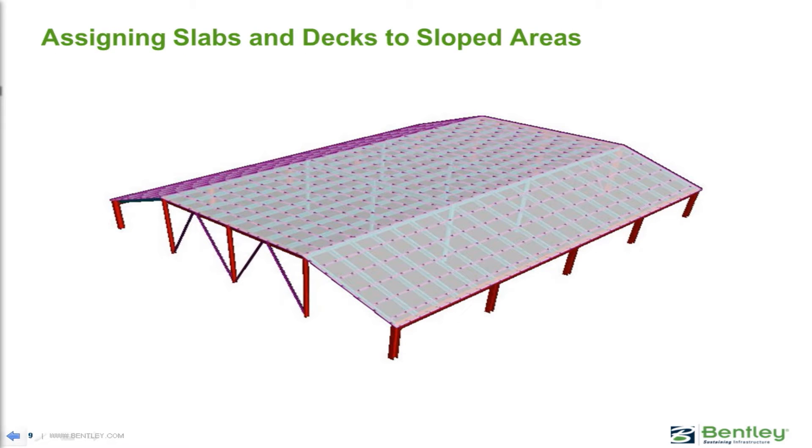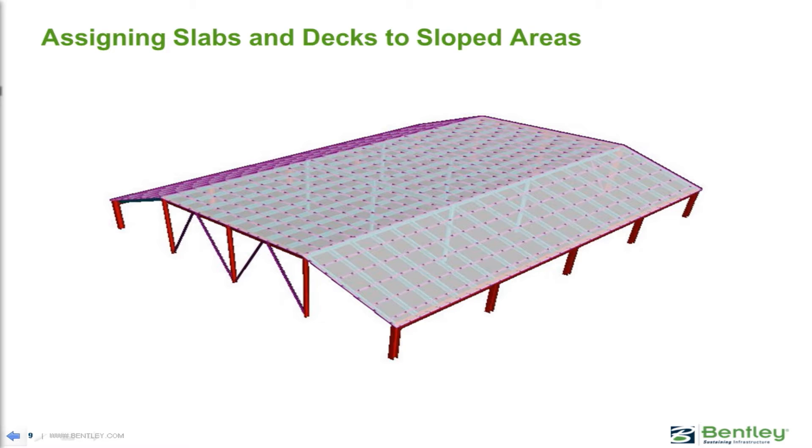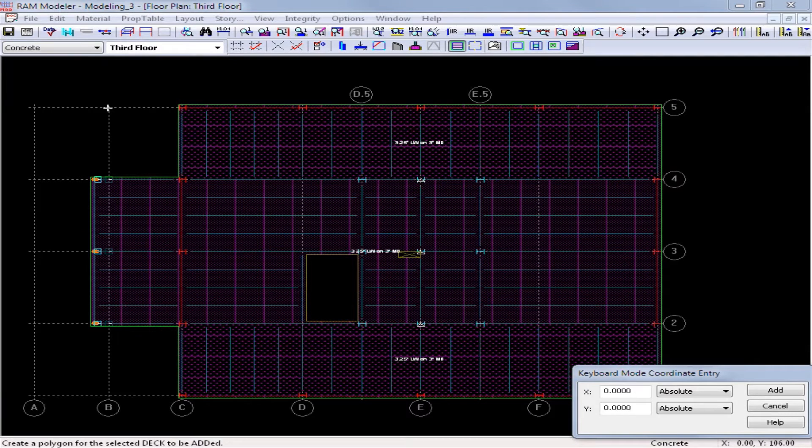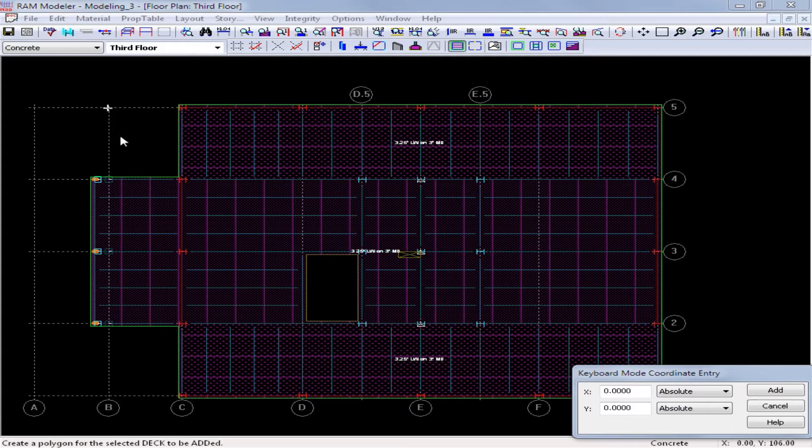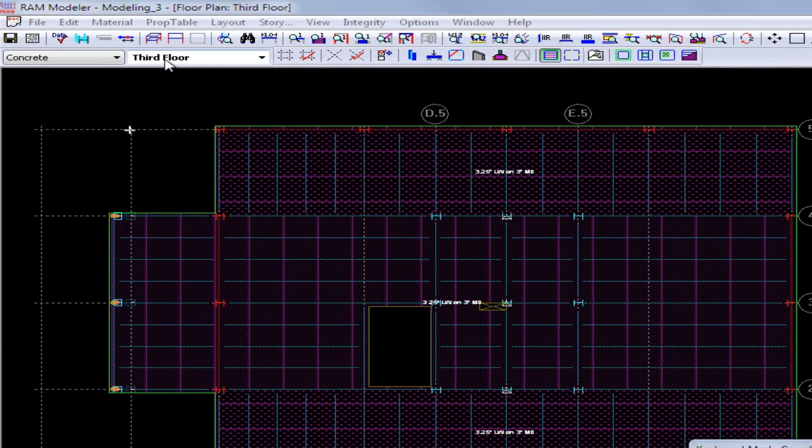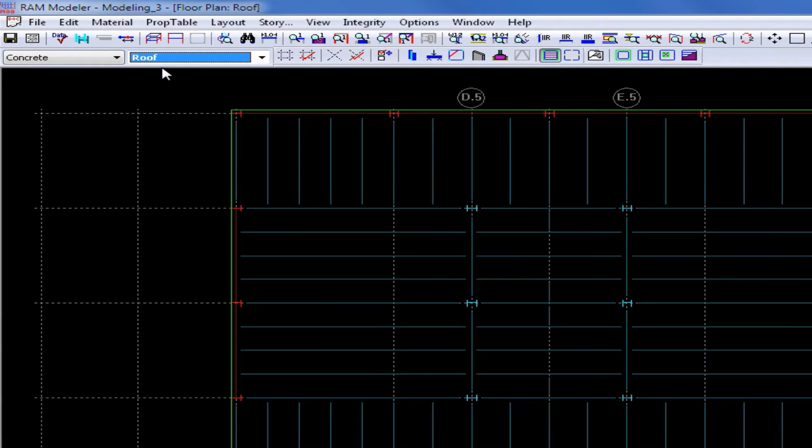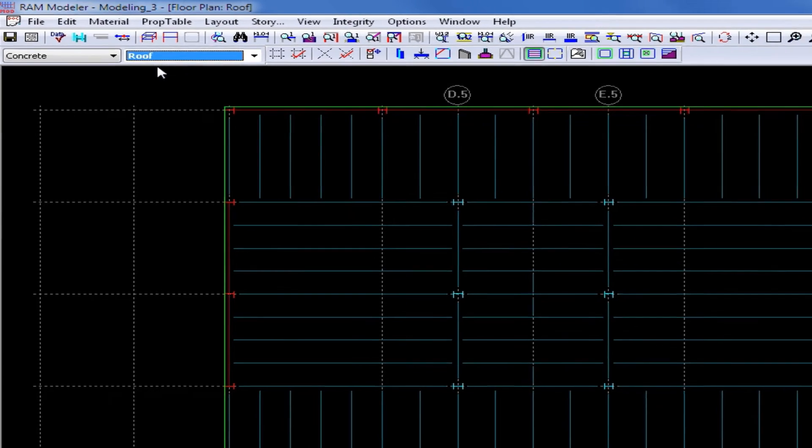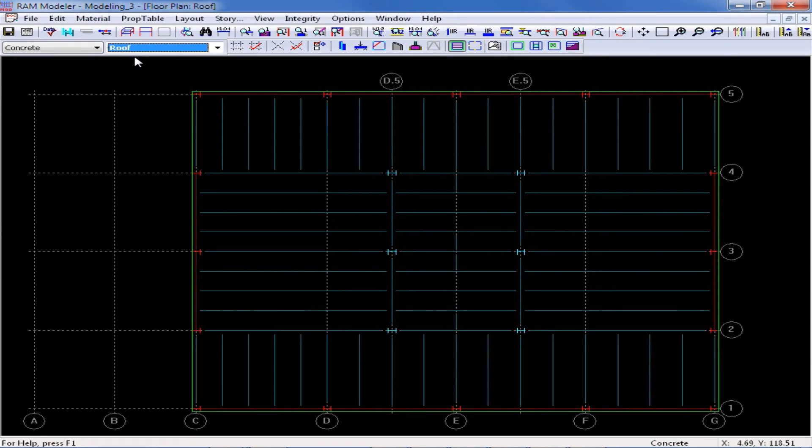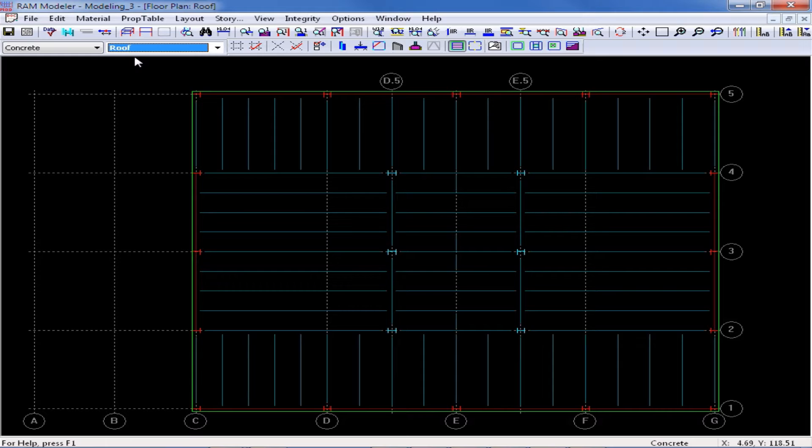In this video we will show you how to assign slabs and decks to sloped framing areas. For these types of geometric configurations, it's very important to provide a separate slab or deck polygon in areas that are sloped in different directions. We are now ready to assign decks to our roof layout, so in our layout pull down menu we will select the roof layout and we'll notice that this level consists entirely of steel beams and columns.